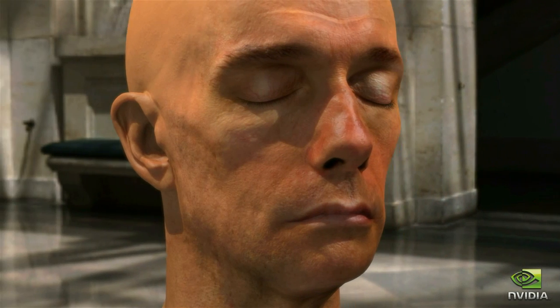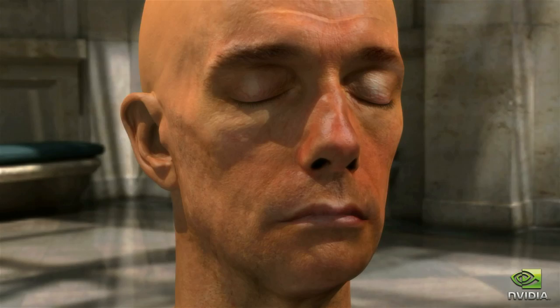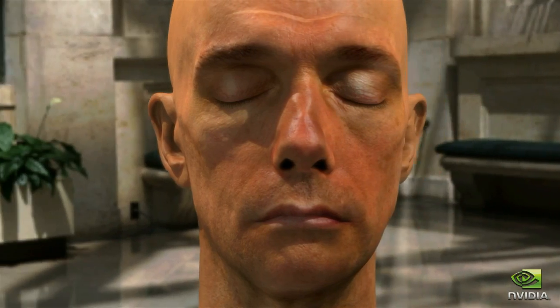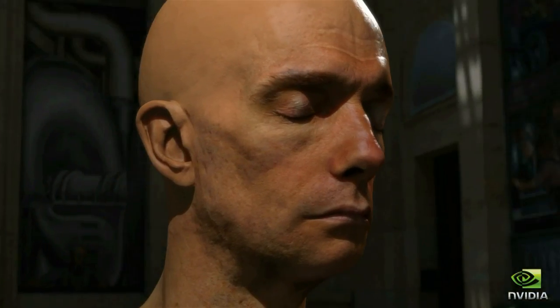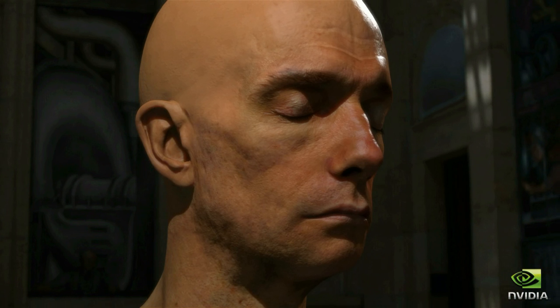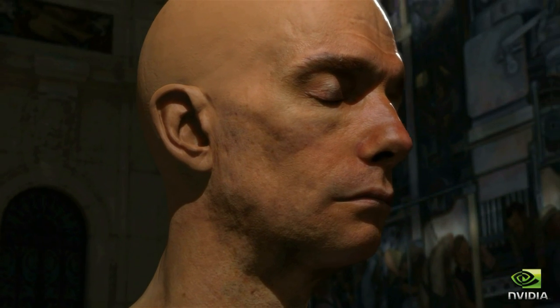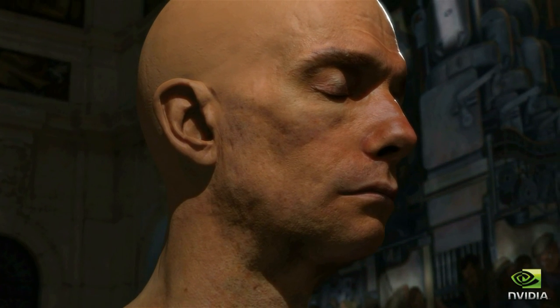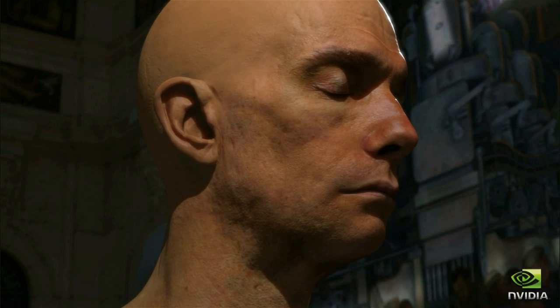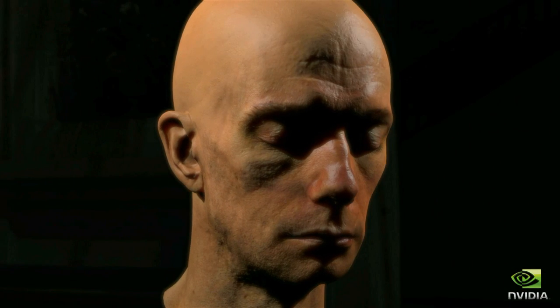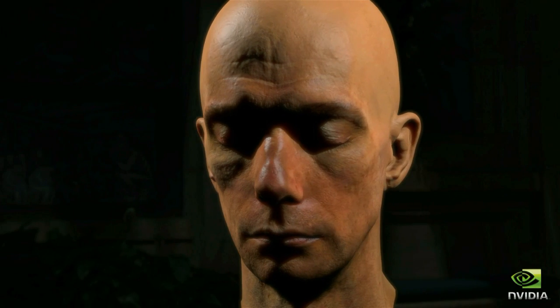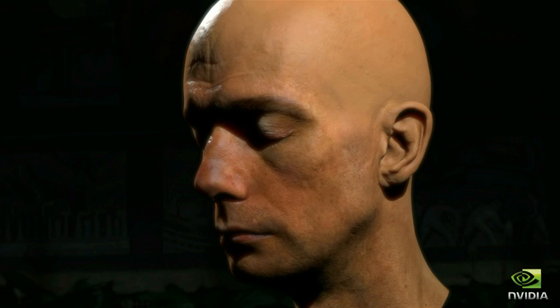We reformulate the mathematics of multi-layer subsurface scattering and exploit the computational horsepower of modern graphics hardware to accelerate state-of-the-art skin rendering from minutes to milliseconds. All video is captured live on an NVIDIA GPU.